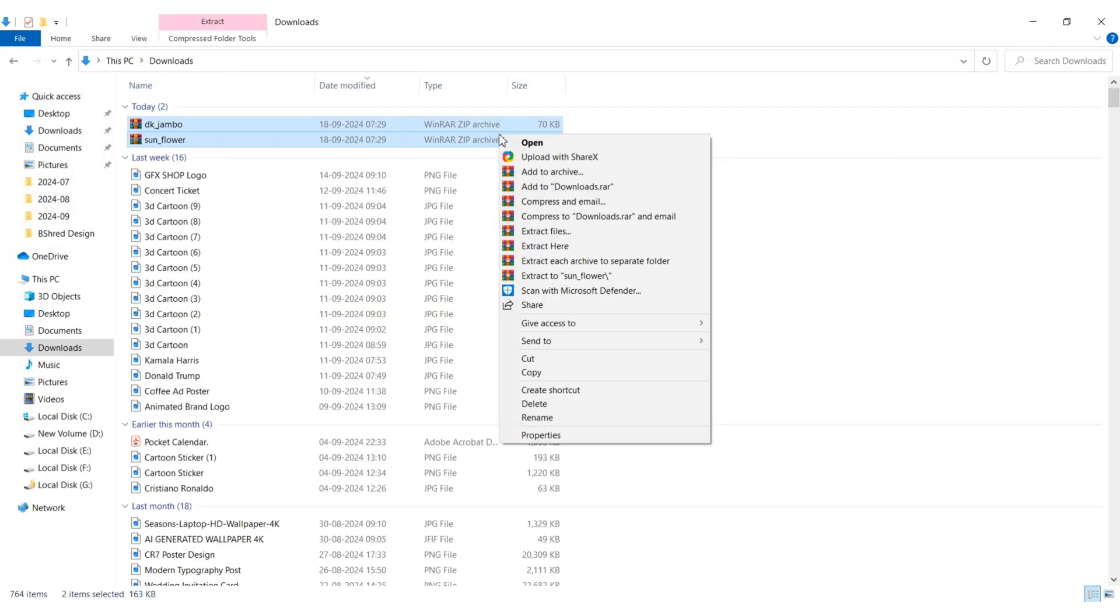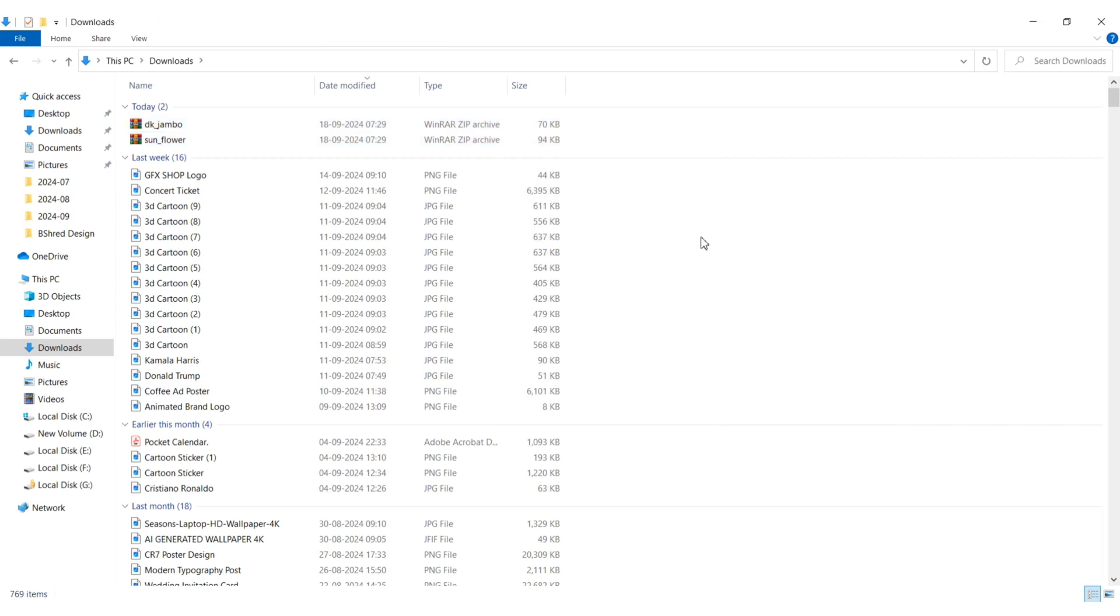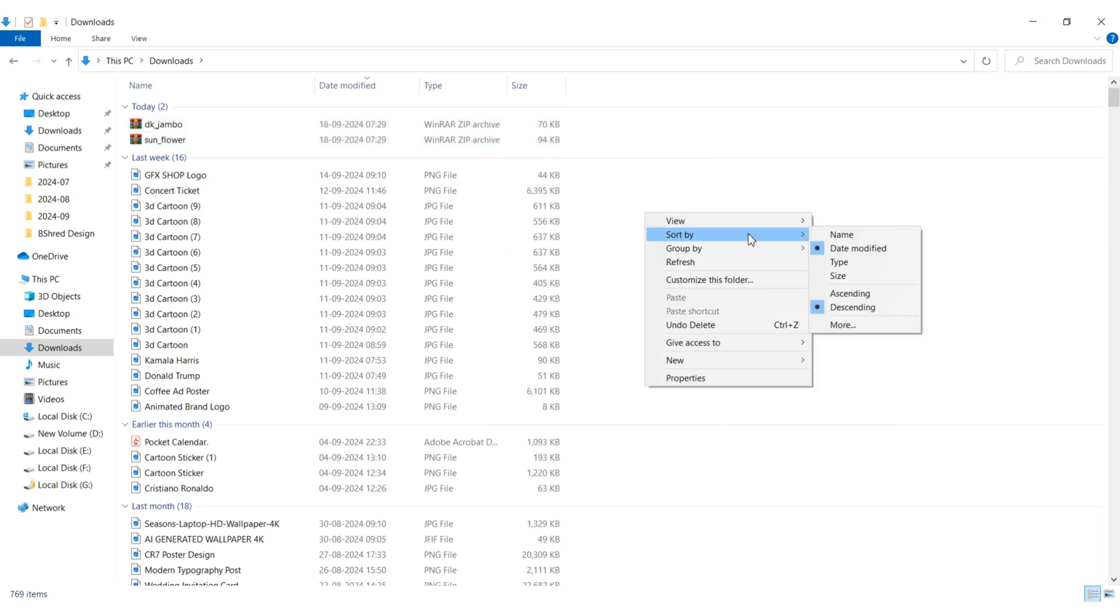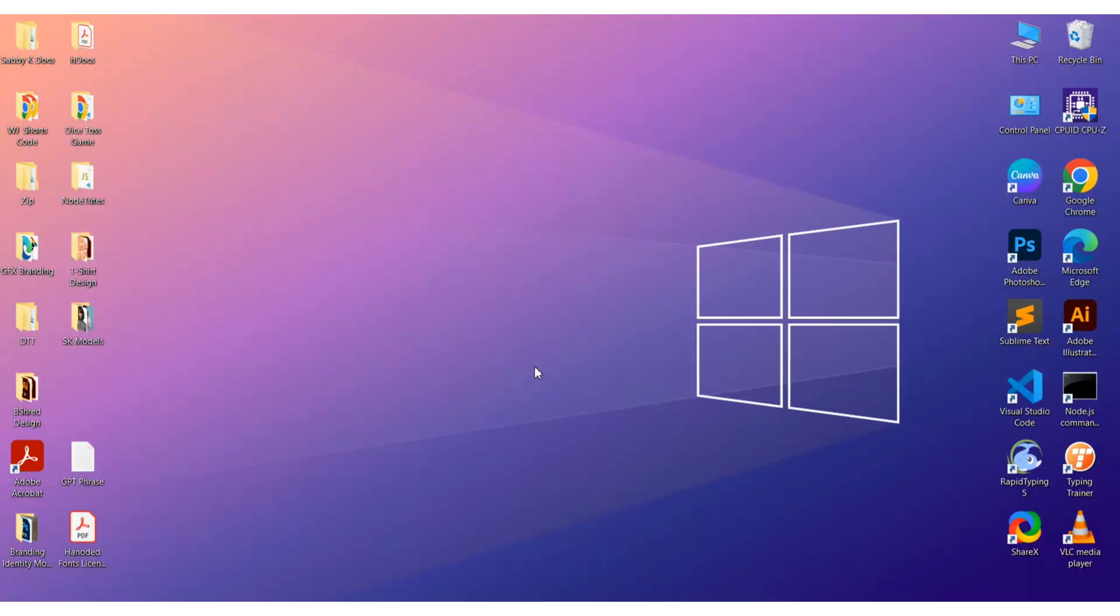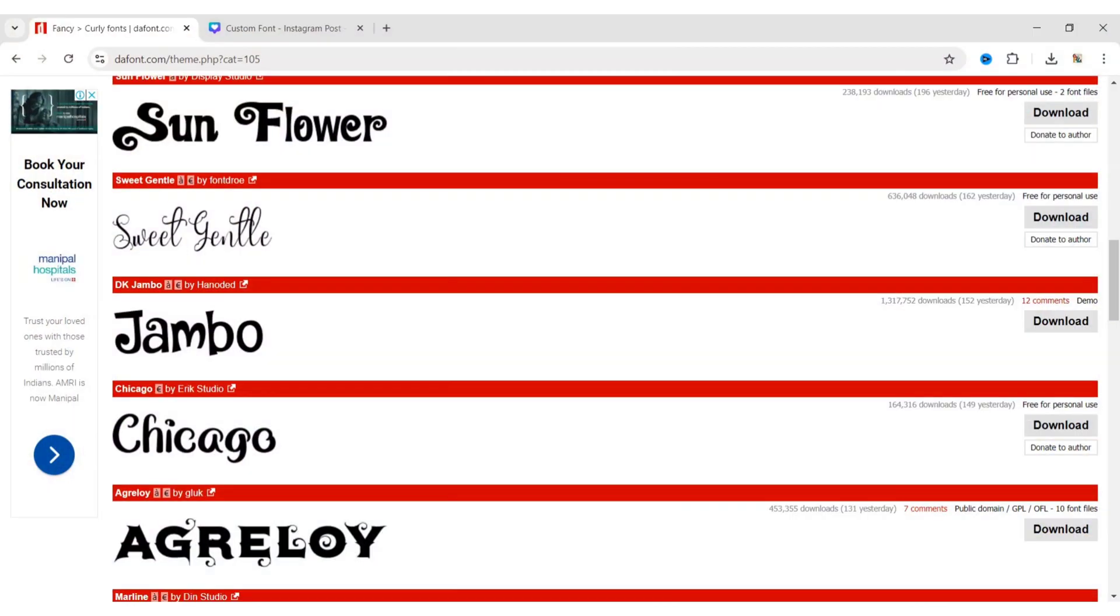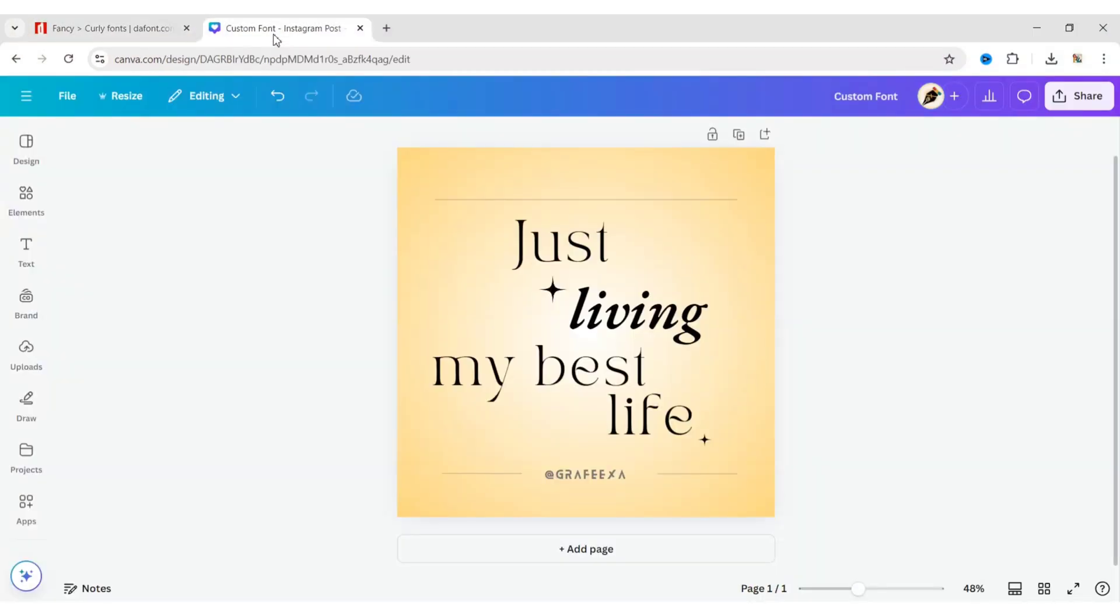After this, go to your downloads, select the zip file, right-click, and then choose extract here. Next, sort by date modified to find your extracted font file.